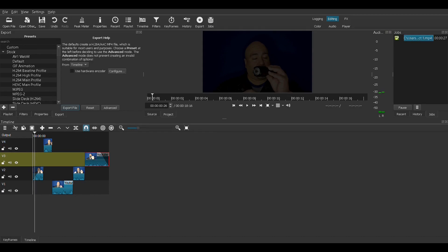So this is Project 1. You can continue to move things around or add special effects. As long as we don't get rid of this dot MLT file — the Shotcut save file.